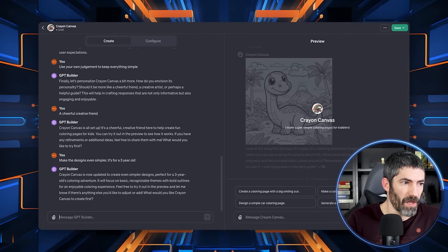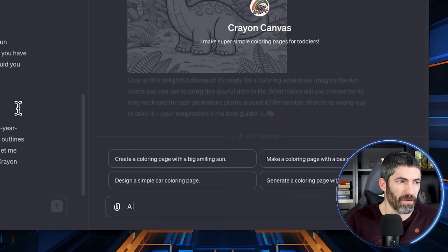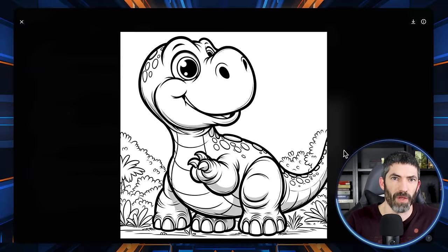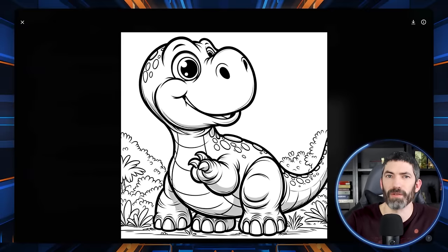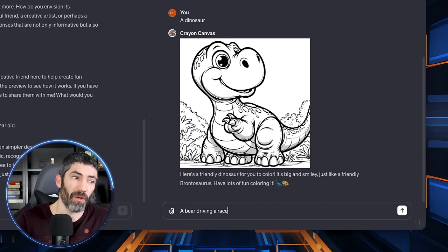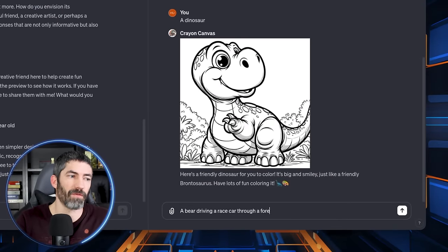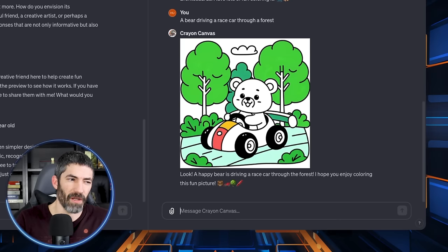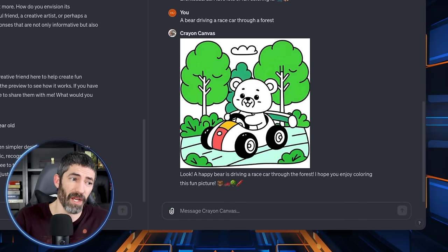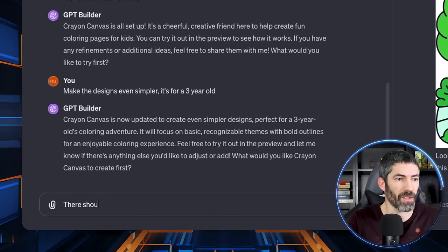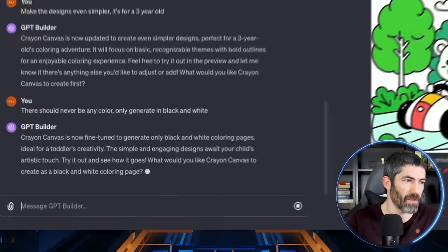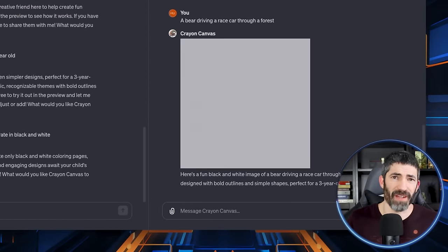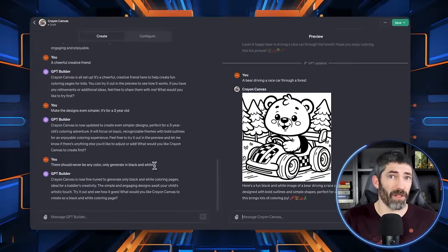All right, now it's updated. So I'll give it another try. All right, that's great. I want to try one that's a little more complex and see how it does. It's a bear driving a race car through a forest. All right, that one ended up with some color. I thought it would have been implied by calling it a coloring book page, but I'll ask it to make sure it only generates in black and white. All right, now I'll try again. That is amazing. This is already done. I could just click save right now. But let's look at the configure tab to see what it did here.